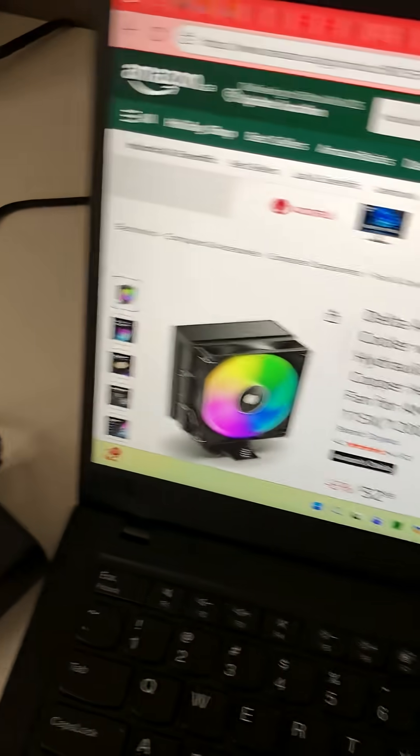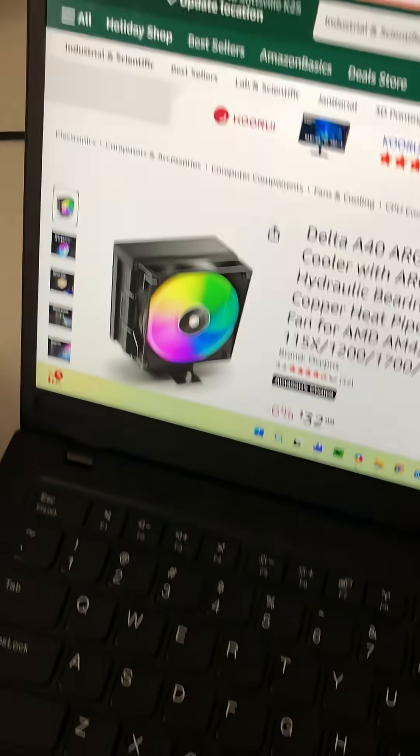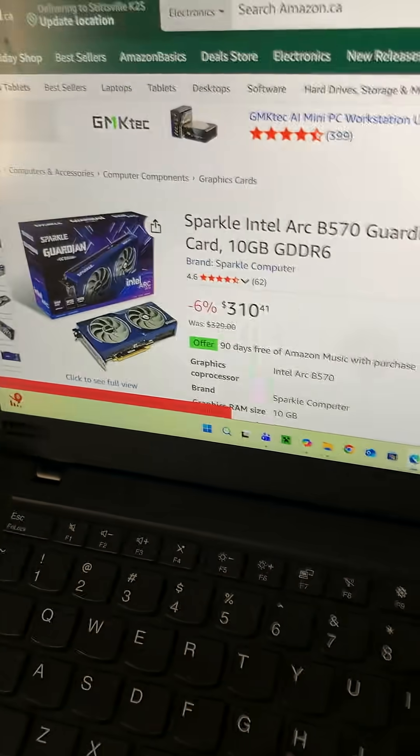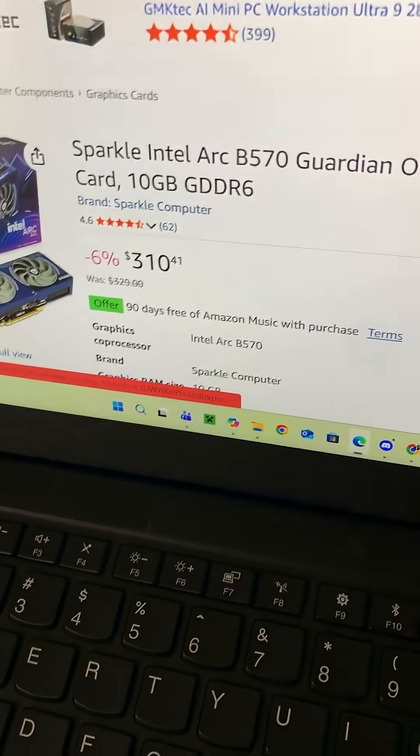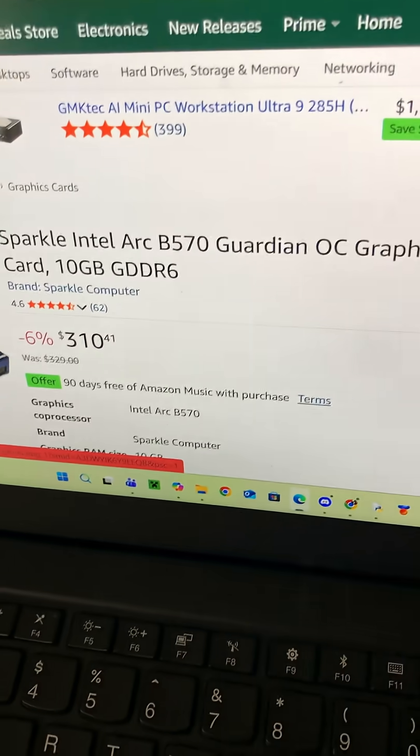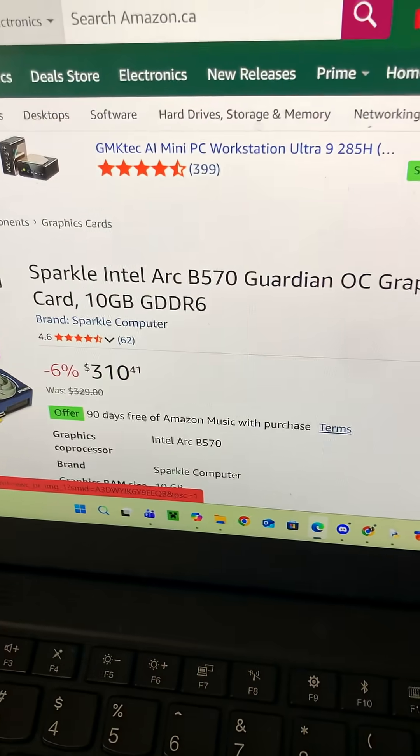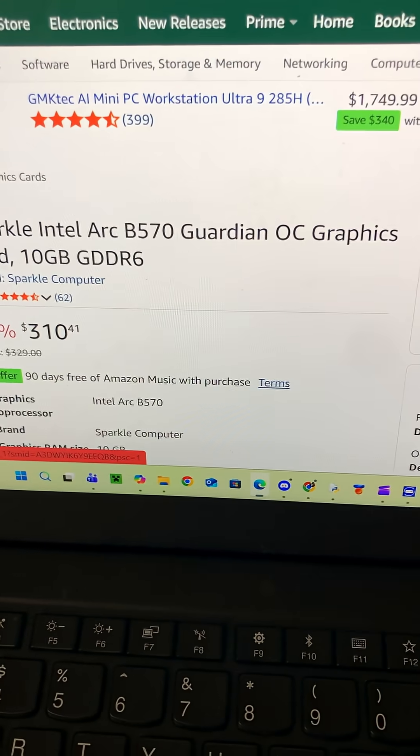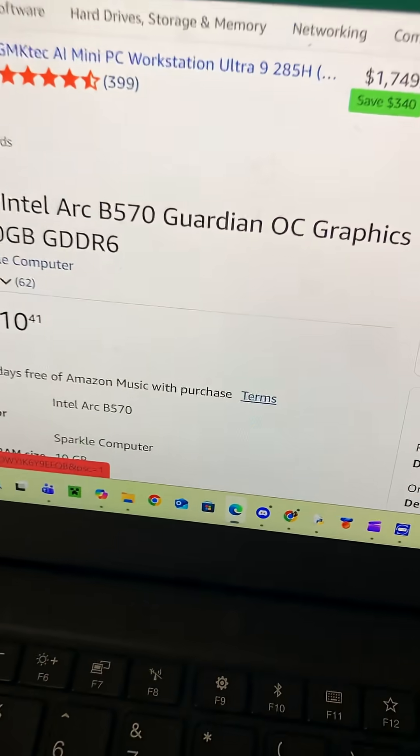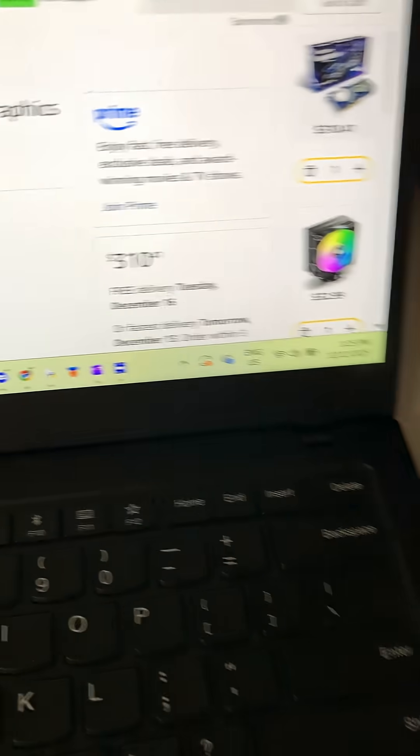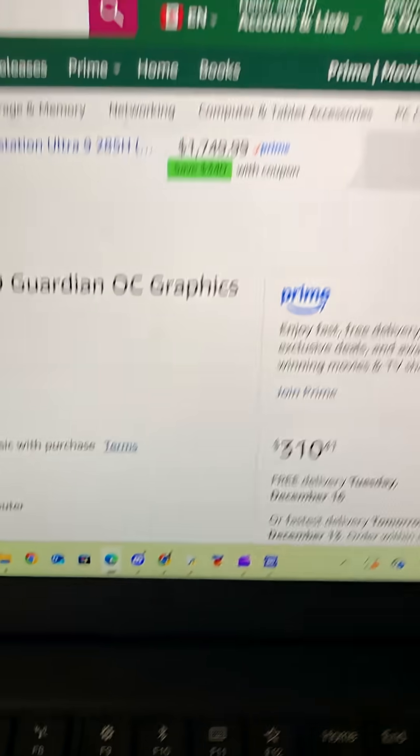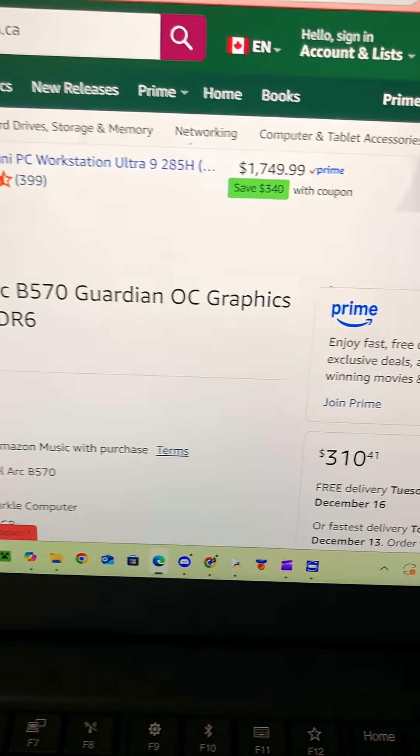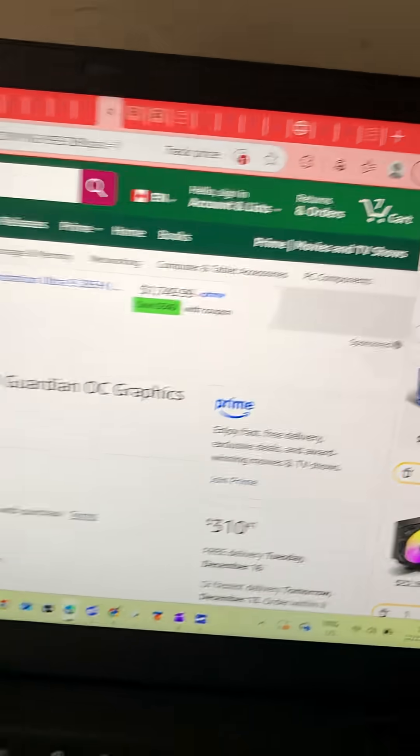And last but not least, for GPU, I know I've thrown a lot of shame at them, but Sparkle Intel Arc B570 with 10 gigabytes of GDDR6. Now, if you throw in about 40 more bucks, you get 16 gigs of GDDR6, but trying to keep the cost low.